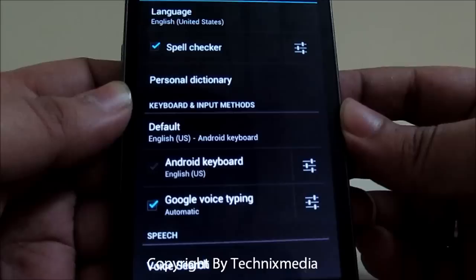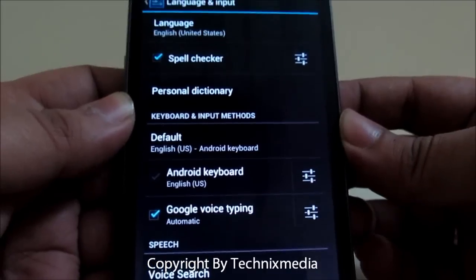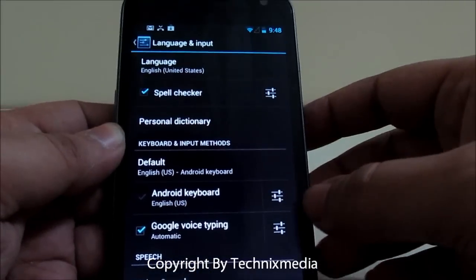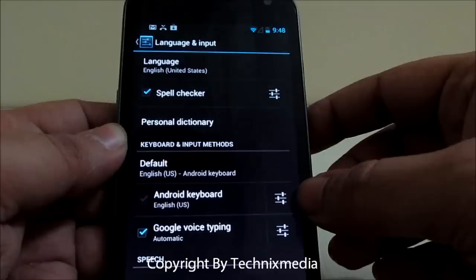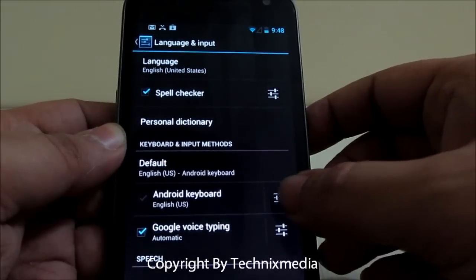Here you have the Android keyboard which has a settings symbol on the right side of it.